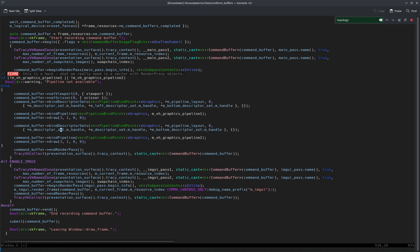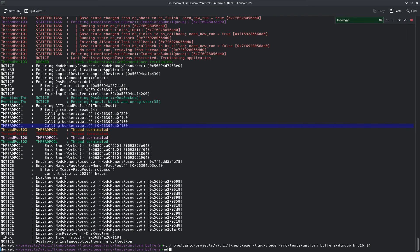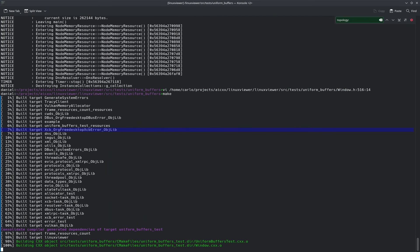So set zero also has a binding one, but I can swap bottom and left because they really only have one binding, and that's a uniform buffer with a single float in it. So that should be completely compatible.